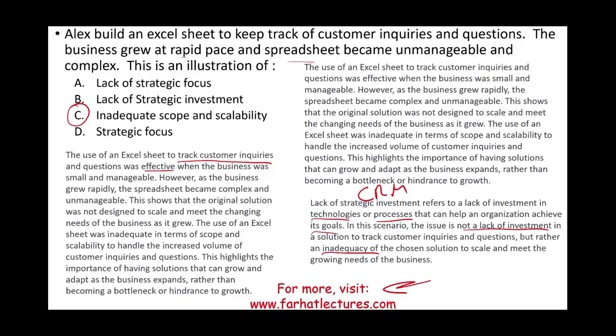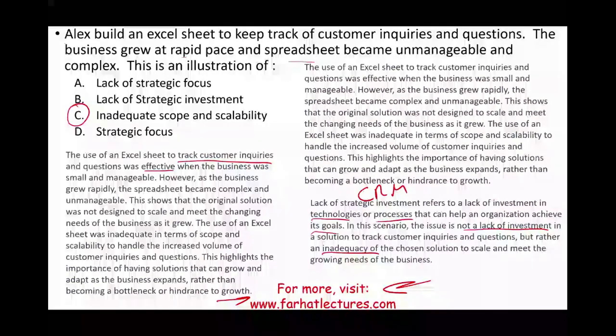Go to Farhat Lectures and look at additional multiple choice questions that will help you understand these concepts, whether you are a CPA candidate, a CMA candidate, studying for your accounting information systems course, or taking any professional certification. Practice what you understand so you will be ready for exam day. Invest in yourself, invest in your career. Good luck, study hard, and stay safe.